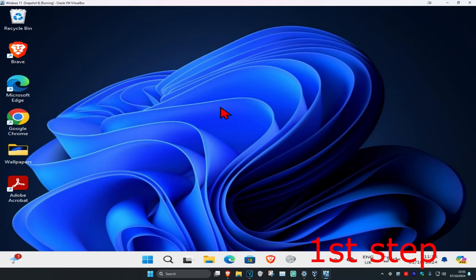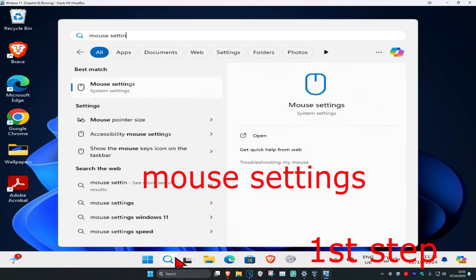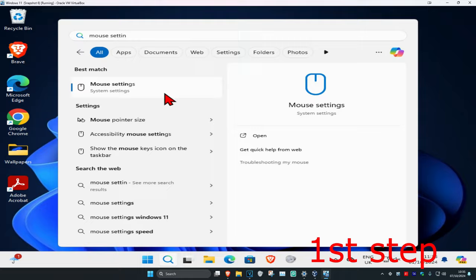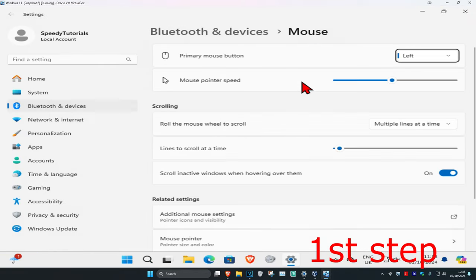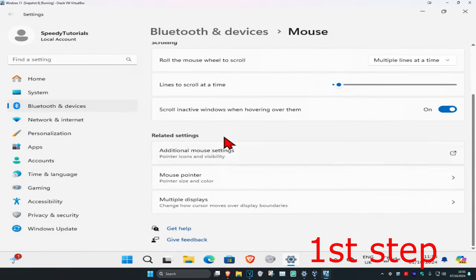For the first step, head over to search and type in 'mouse settings'. Click on it, and once you're there, scroll down until you find 'additional mouse settings'. Click on this.